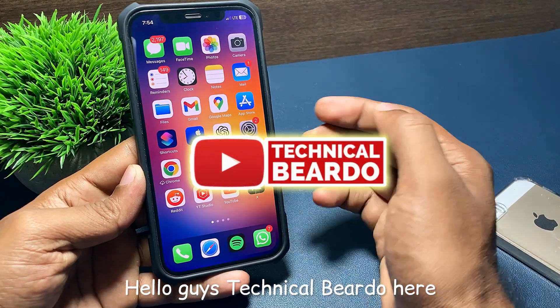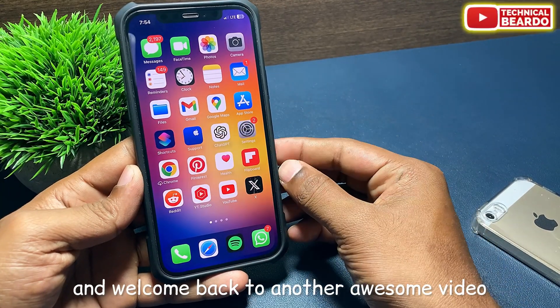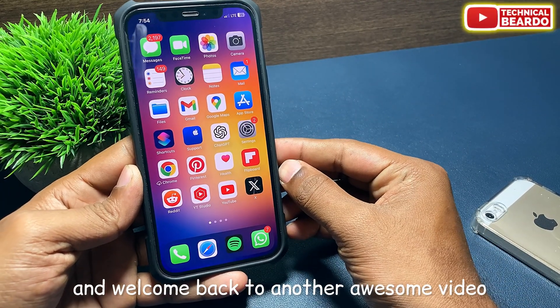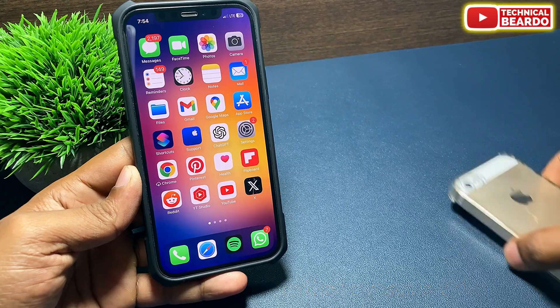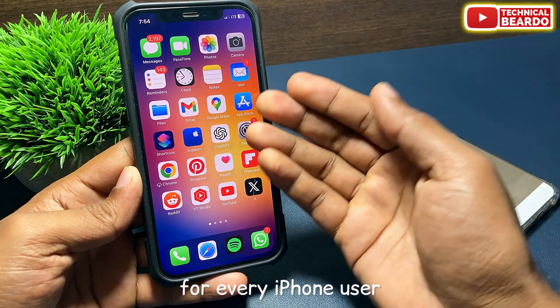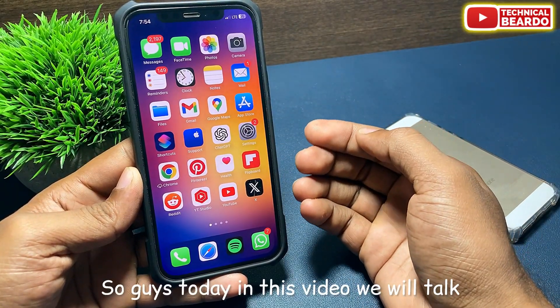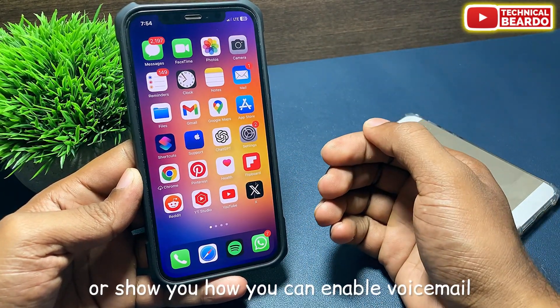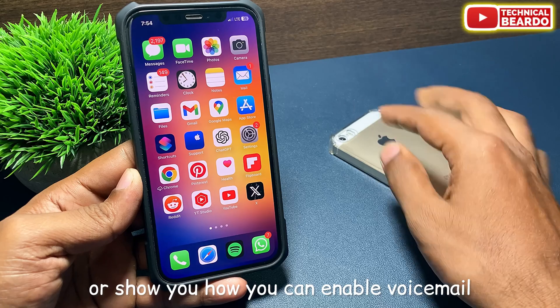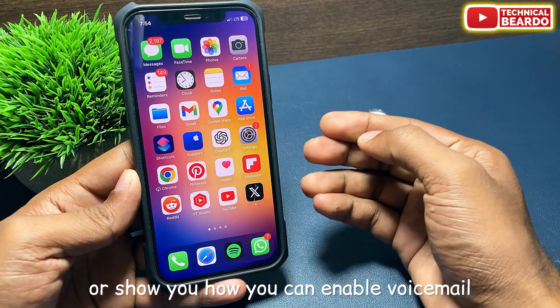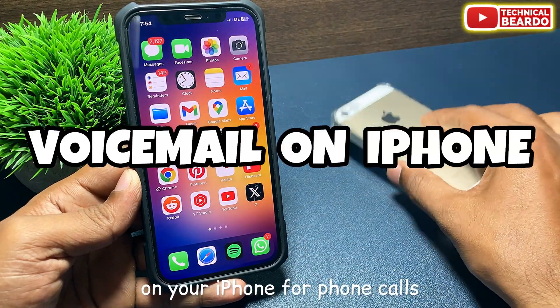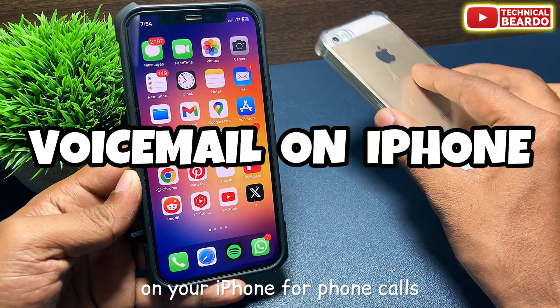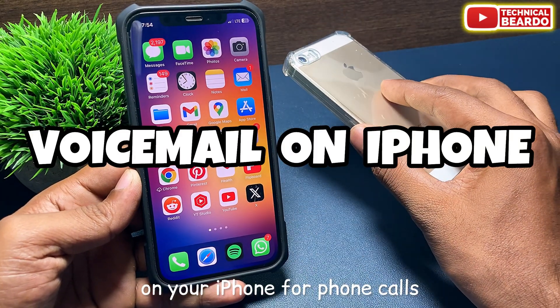Hello guys, Technical Beard here and welcome back to another awesome video for every iPhone user. Today in this video we will talk about how you can enable voicemail on your iPhone for phone calls.